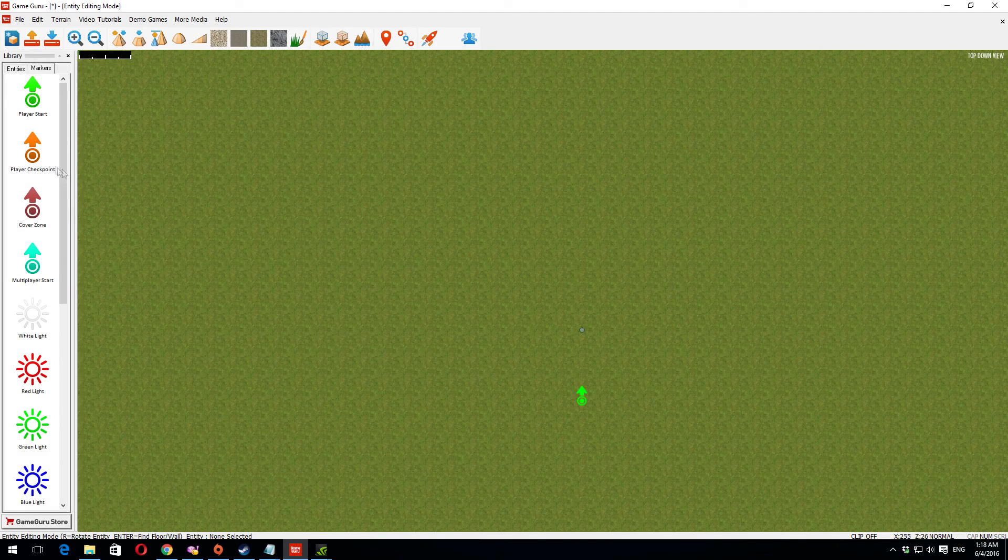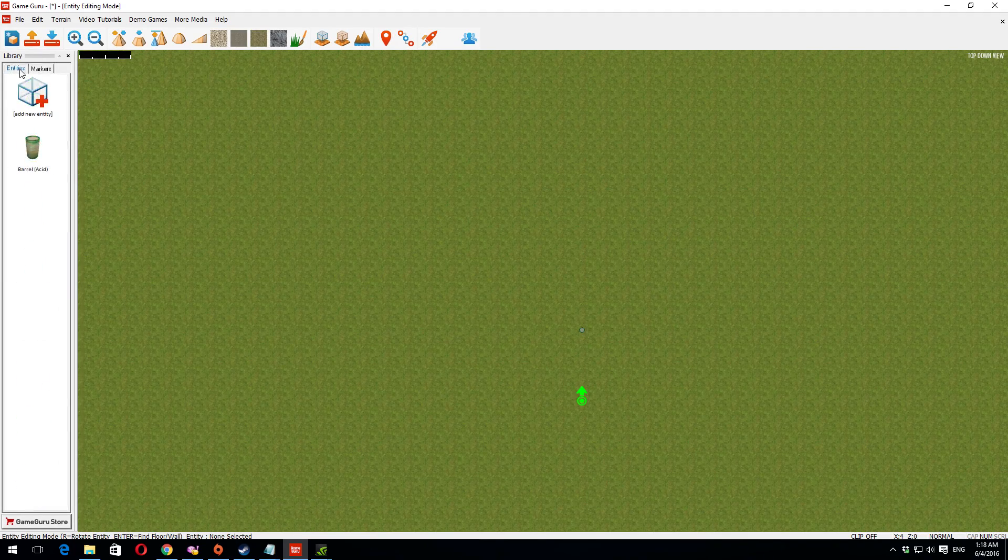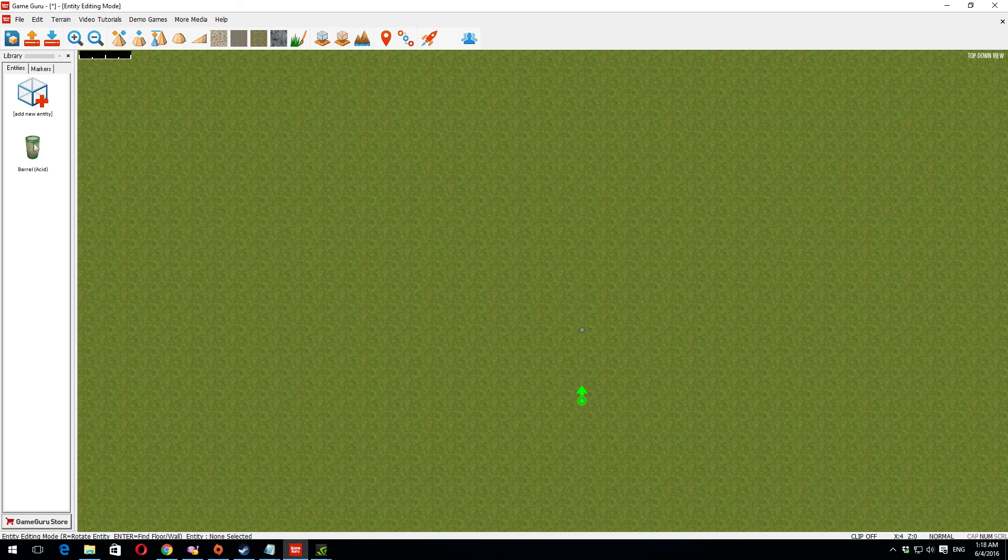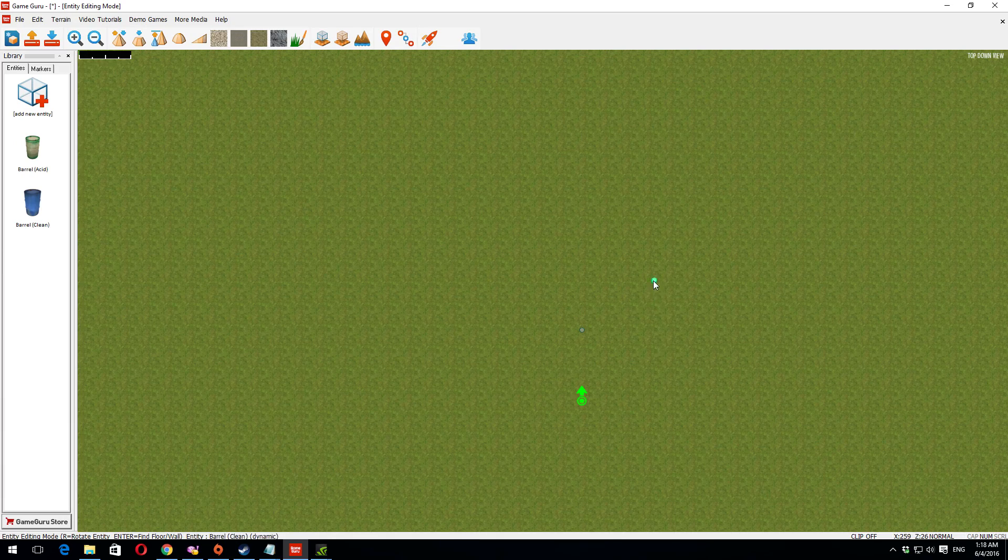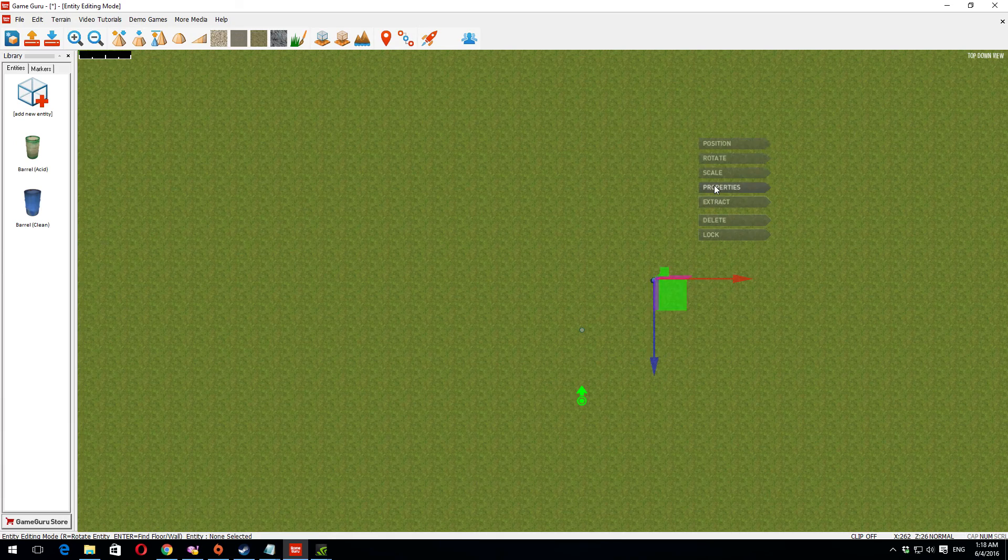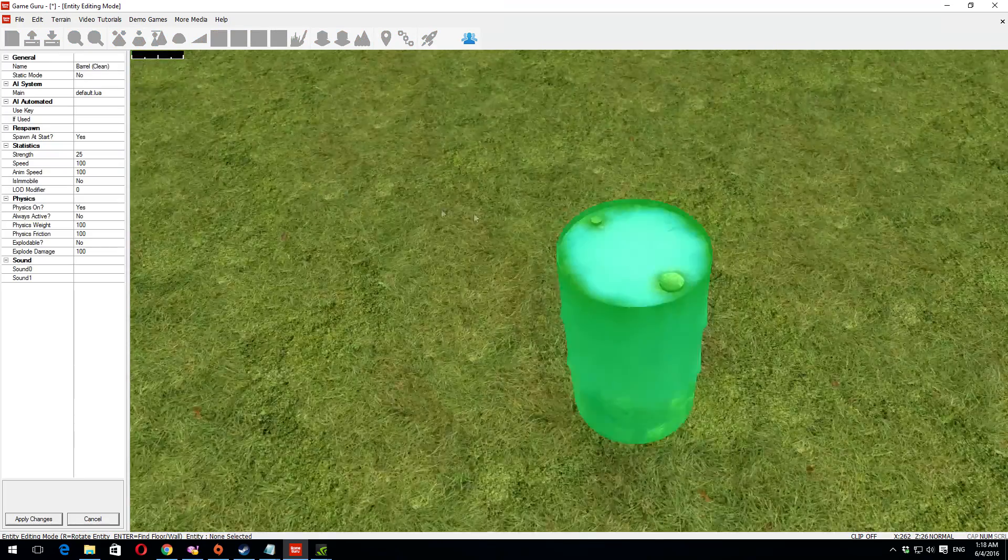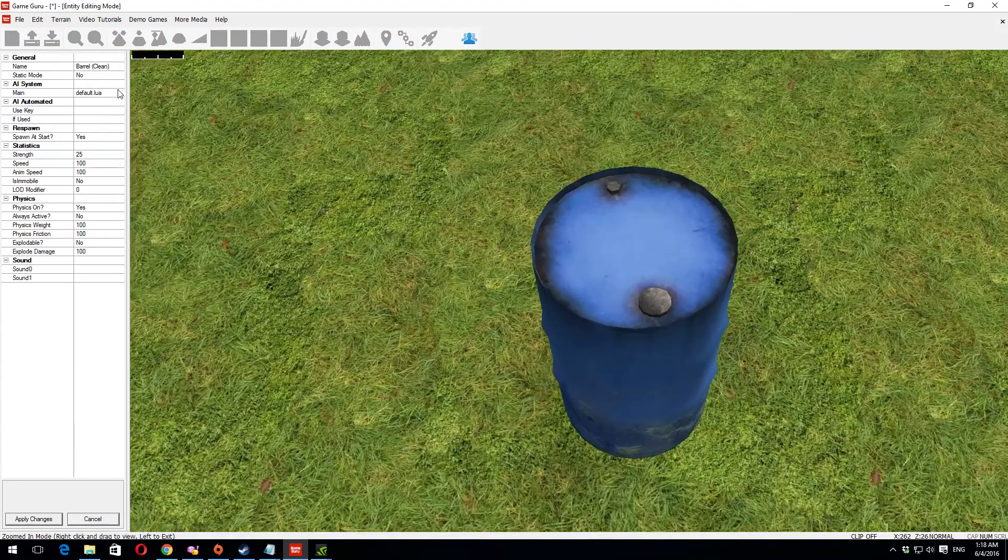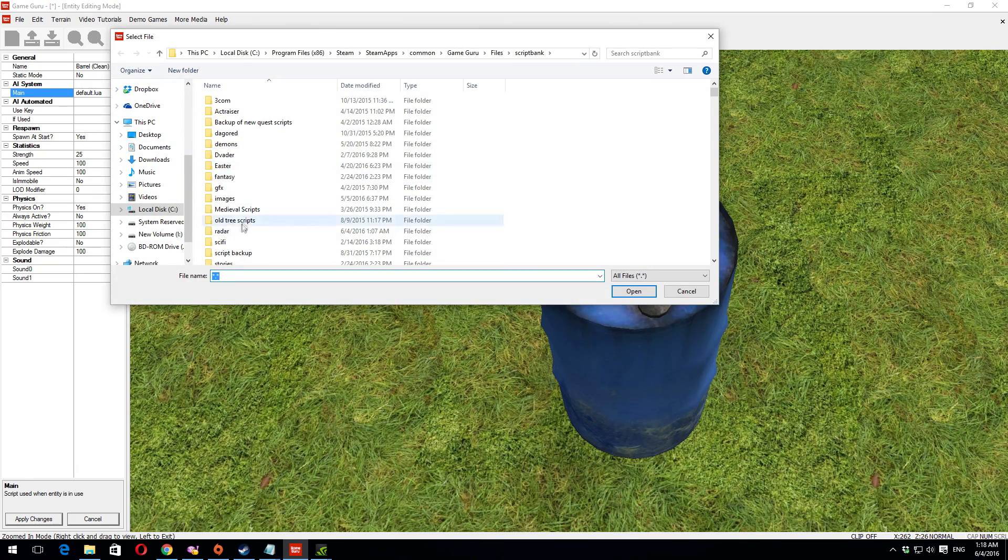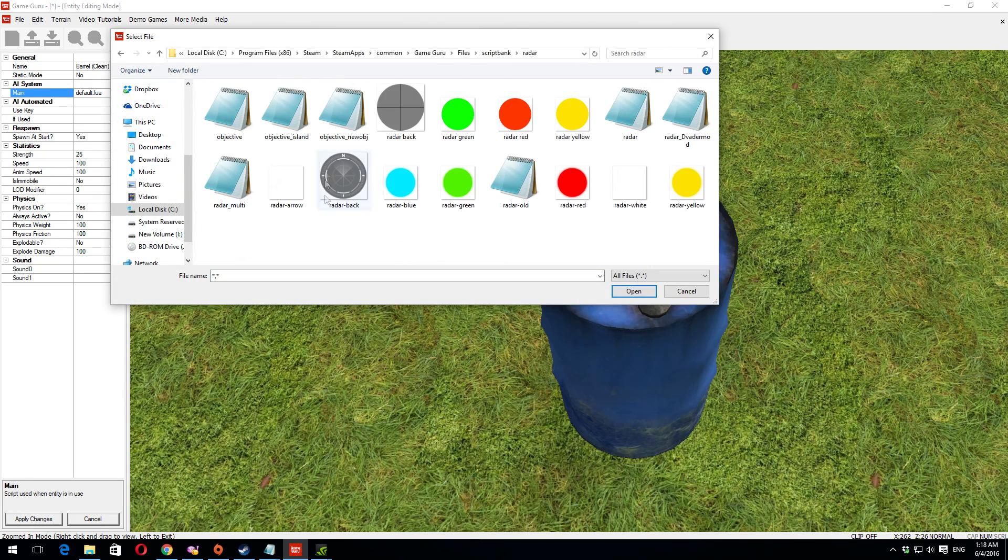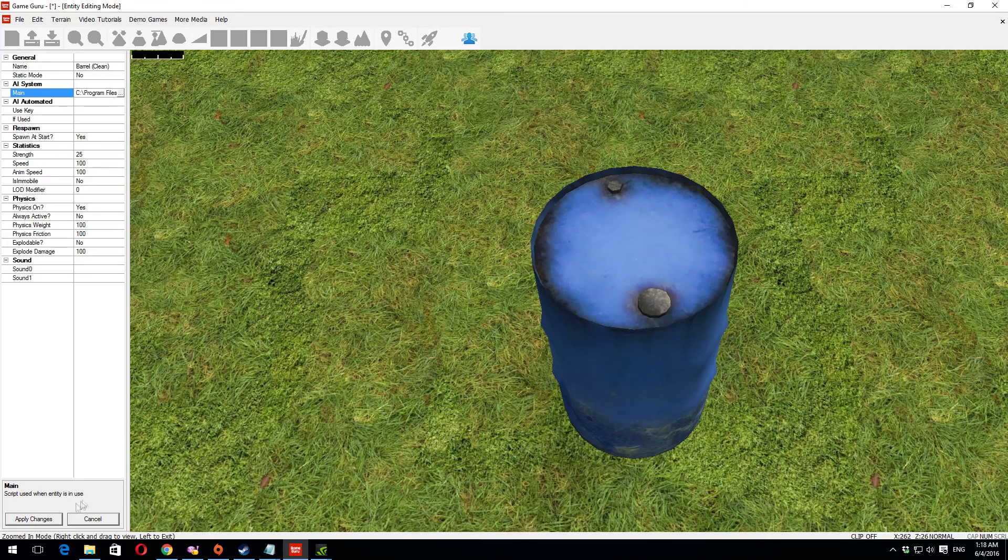Now, add another script in another object. We'll make this the second barrel. Pop that there. Properties again. Then add the script. Objective. Apply.